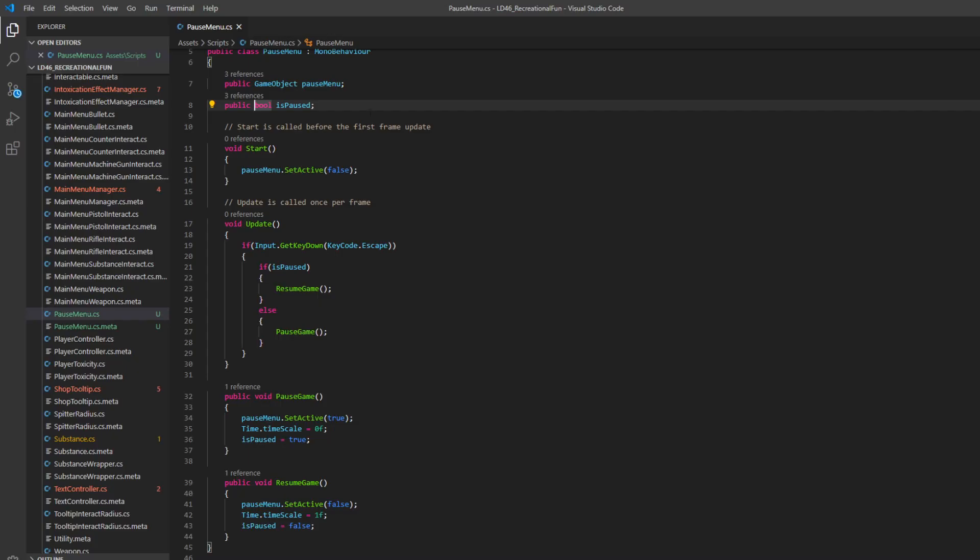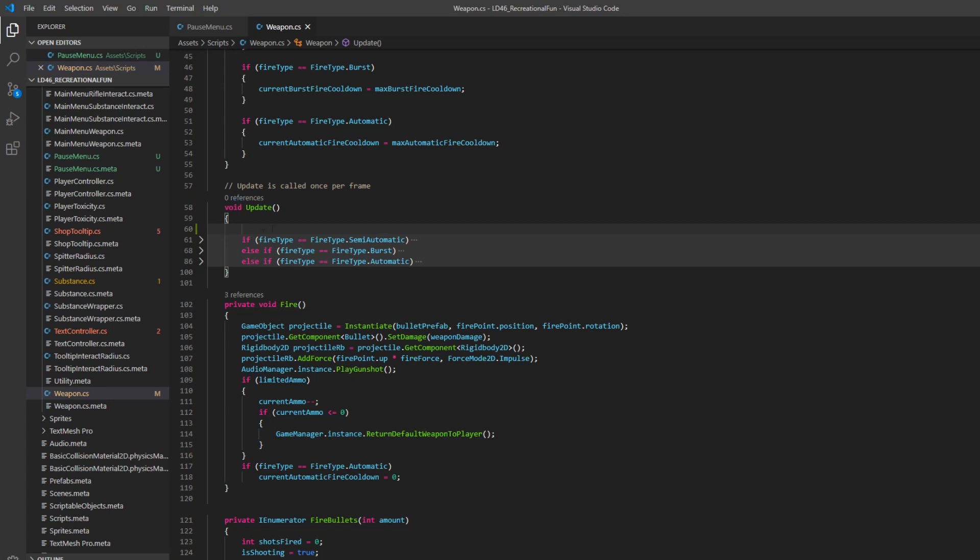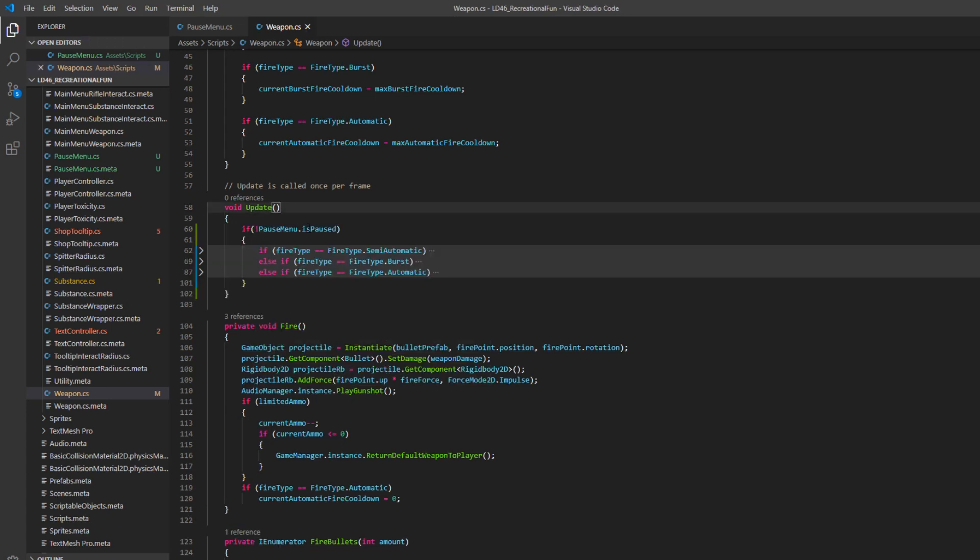So one way we can utilize this is to make a public static bool, which makes this a global variable. And so in this weapon script, I actually handle processing inputs for firing. We can just wrap the code in this update function with that same bool check. So we'll say if the pause menu is not pause, then you can process these inputs.